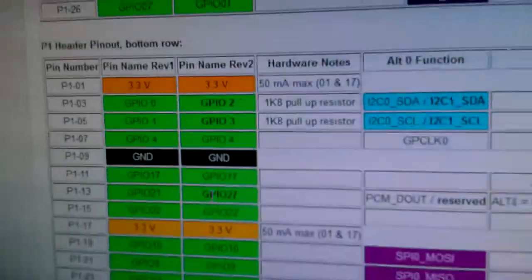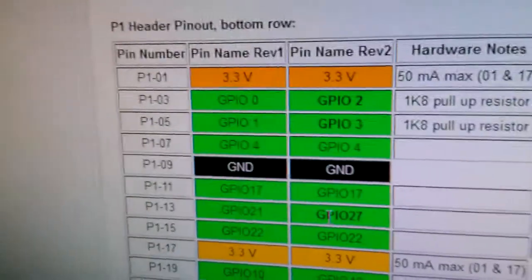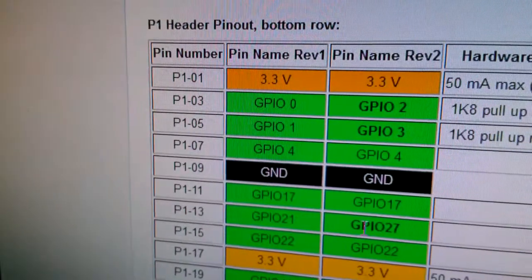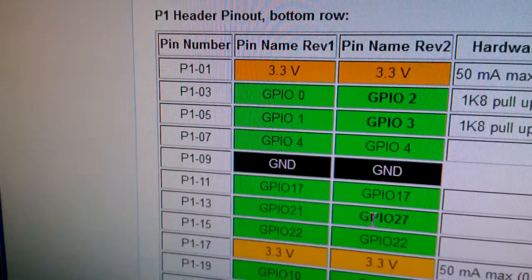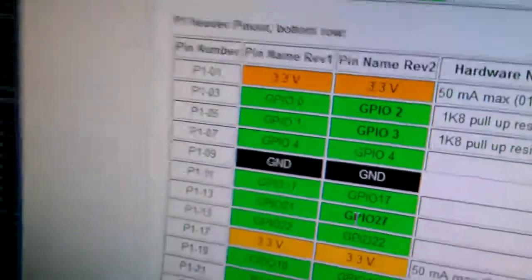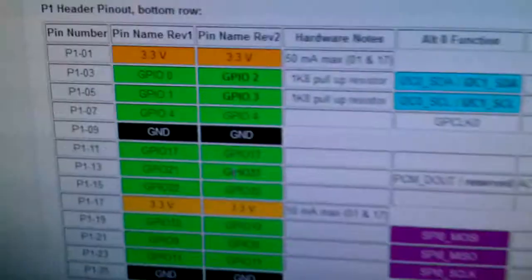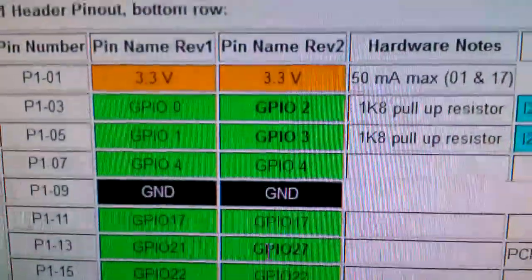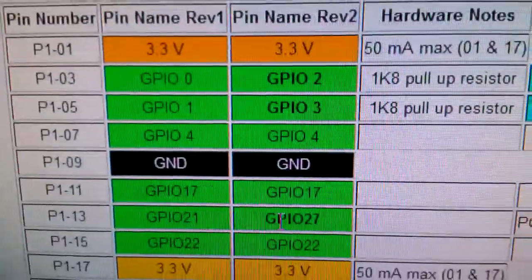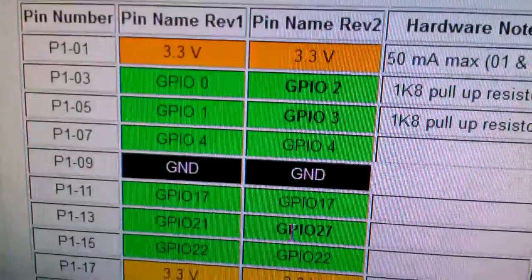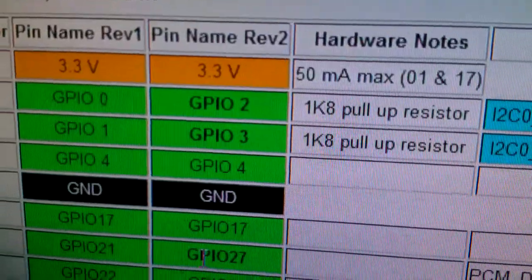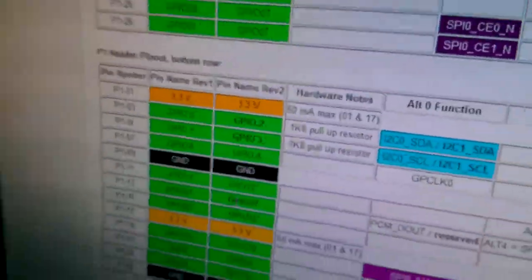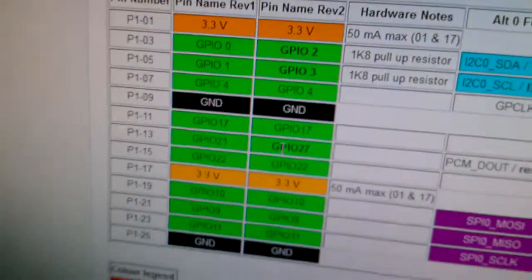The GPIOs are referenced - on the left you've got pin 1, 3, 5, 7, 9. That's the pin out of the GPIO connector on the Raspberry Pi. Whereas the green column shows GPIO 0, 1, 4, or 2, 3, 4 - that's referring to the processor's Broadcom chip.